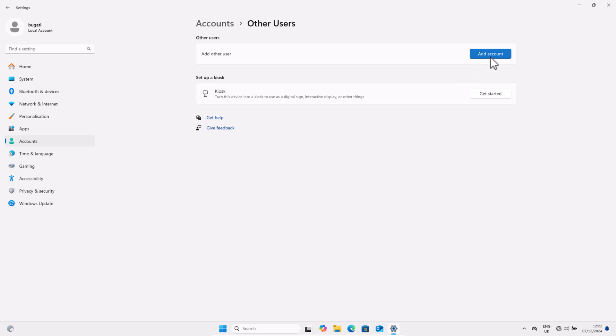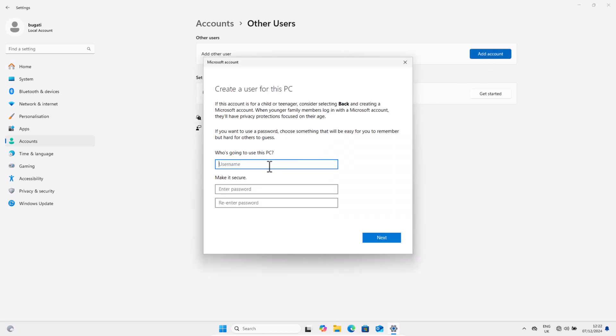At the very top of this screen, click on Add Account. Once this popup comes up, in the very first field you type in what name you want to give to this user account. I will give it Bugatti 1.